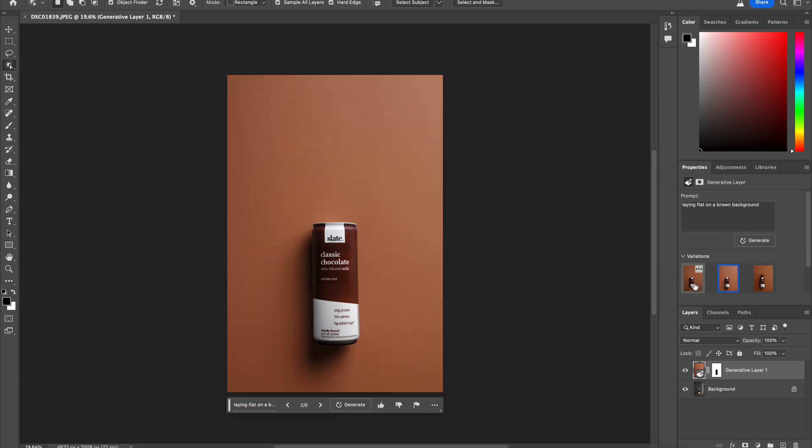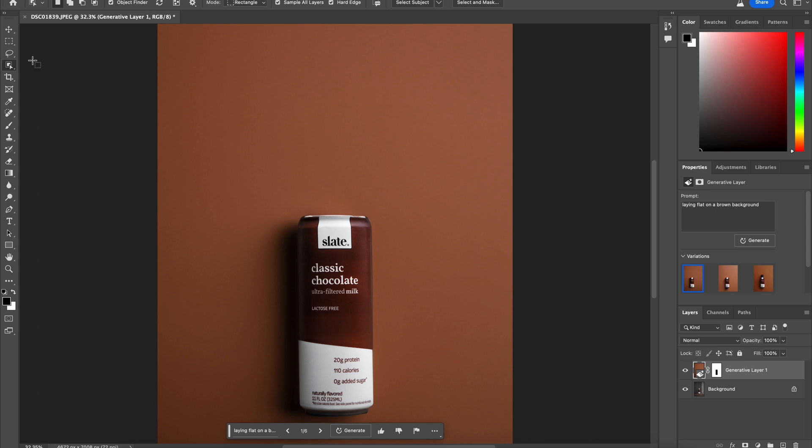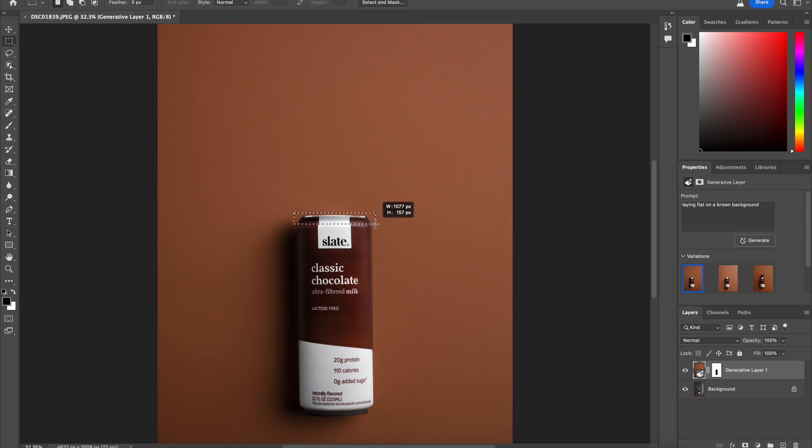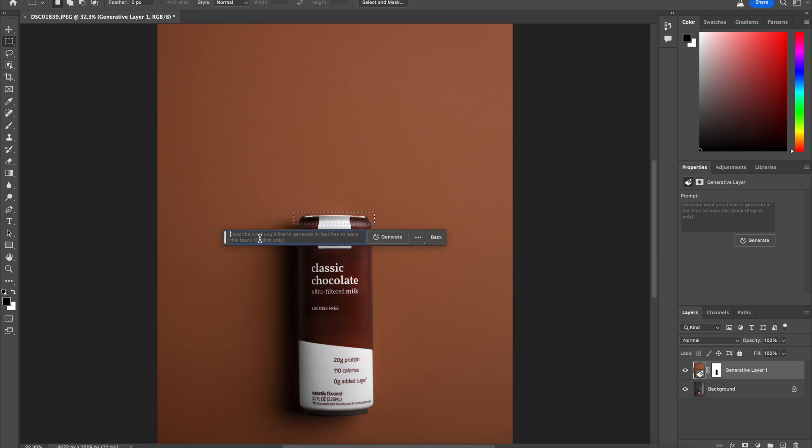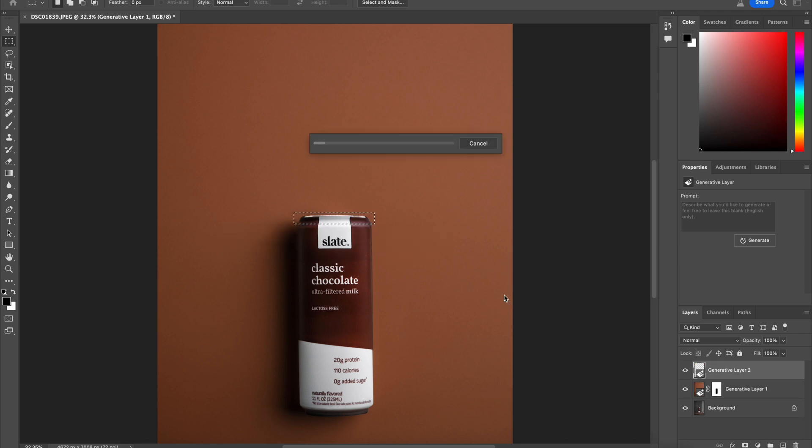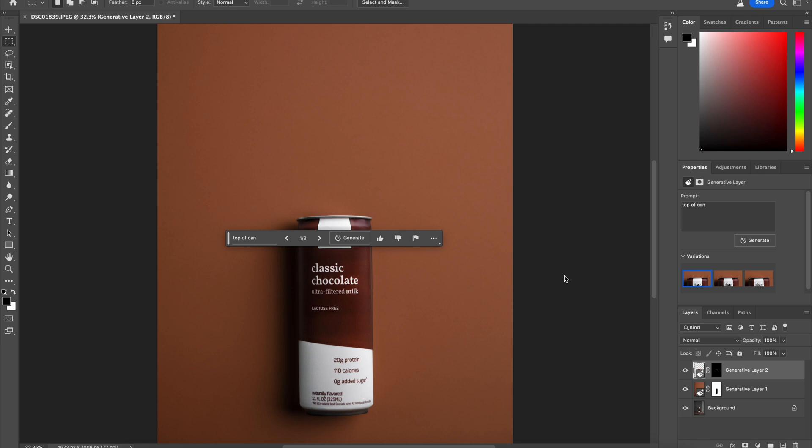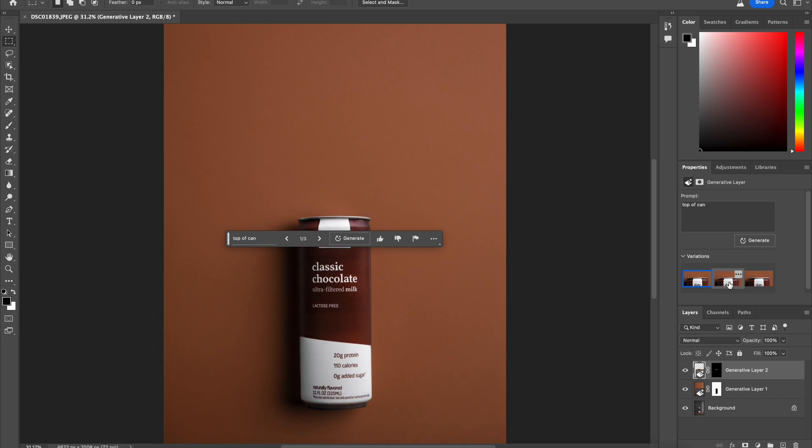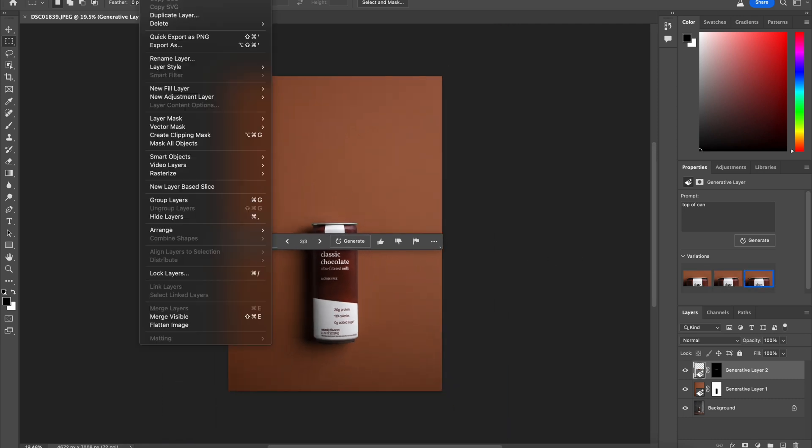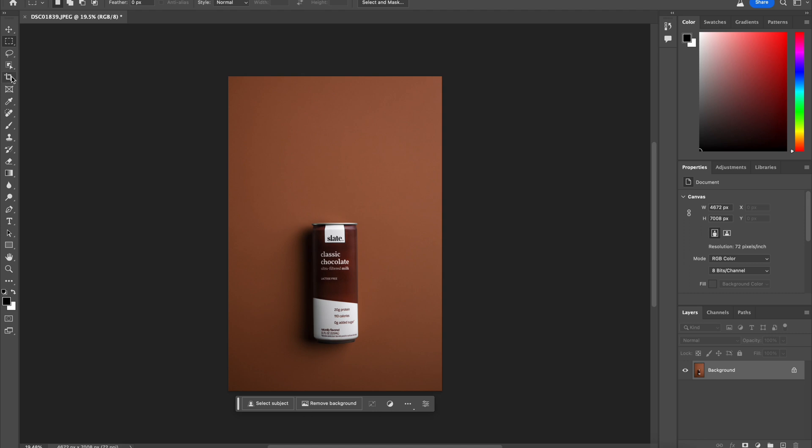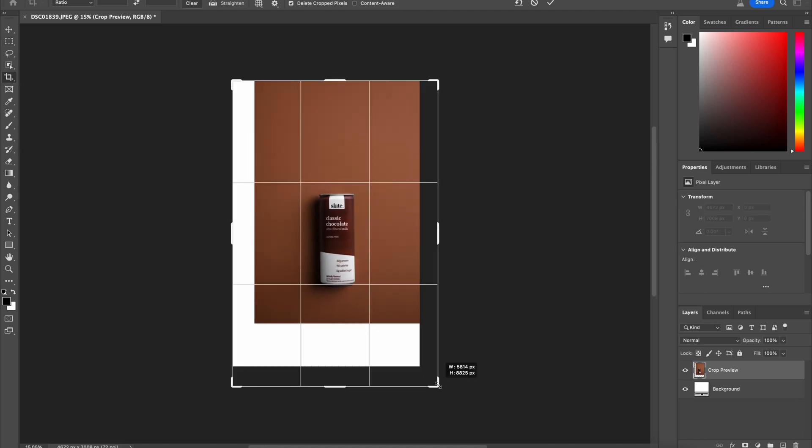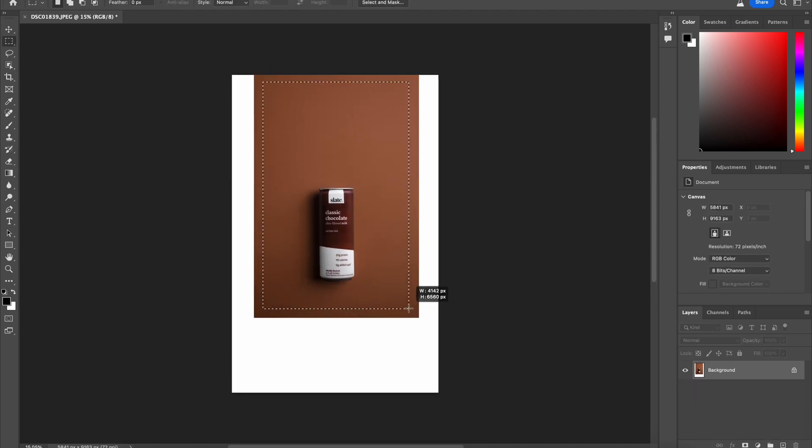And this is kind of what I want. This basically does it for me except the top is a little funky now. So I'm going to tell it to give me the top of a can. And let's see what the results are. That's pretty good but I'm going to go through them. And actually this one's pretty accurate to the original. So I'm going to keep that.